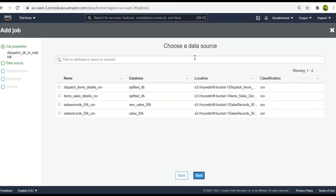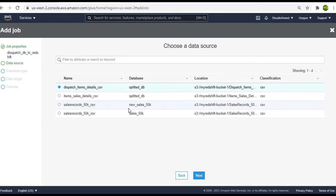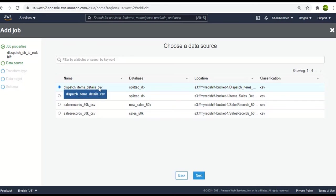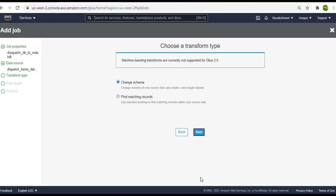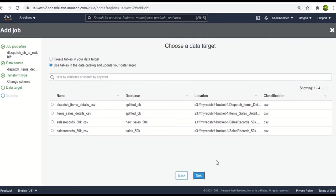So now we have to choose the data source. As we are making a job for dispatch table, I will select the dispatch item details CSV table and click on next. Go with the change schema type and click on next.